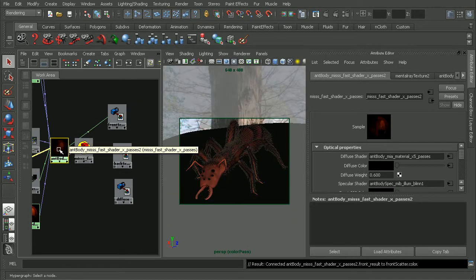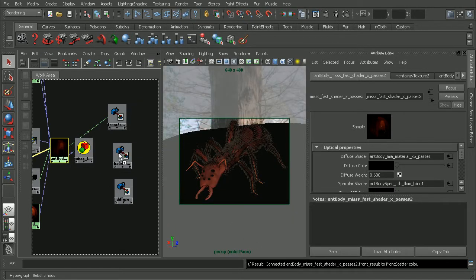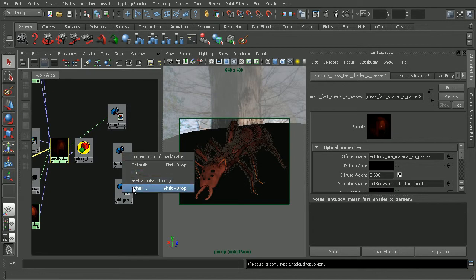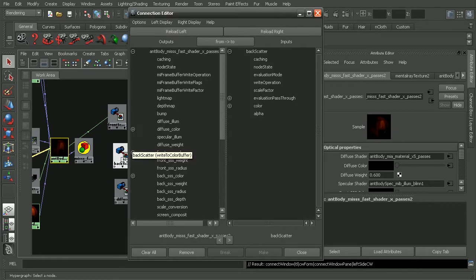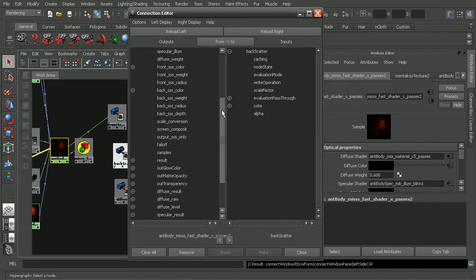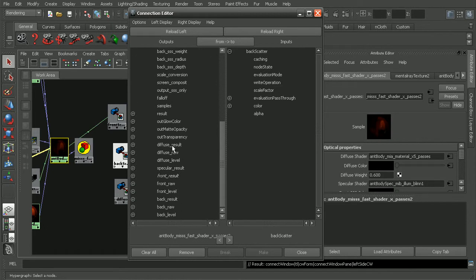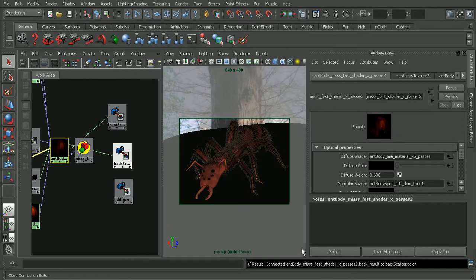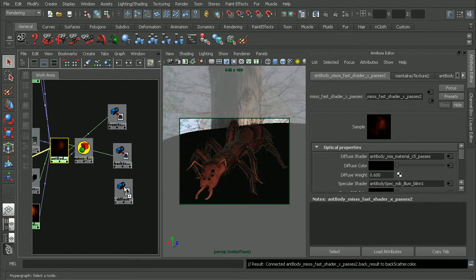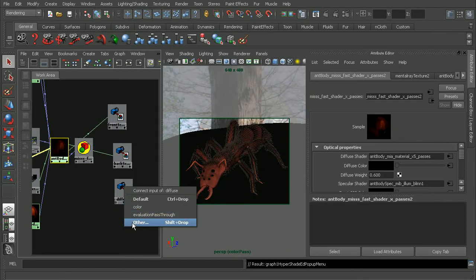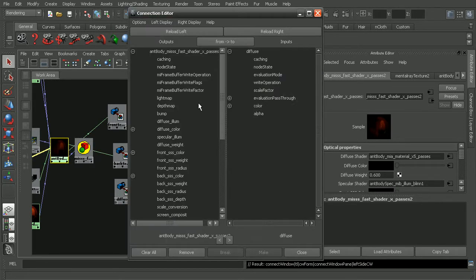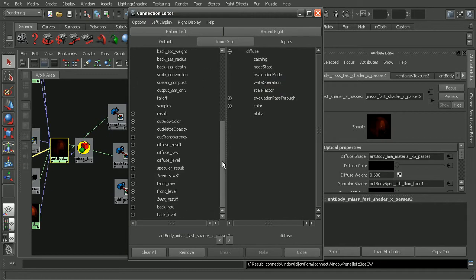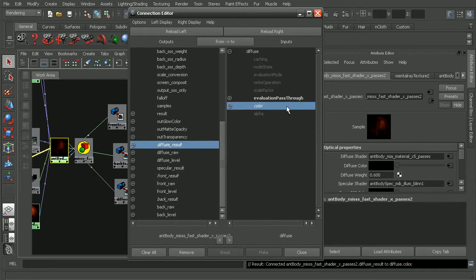And do the same thing for our back scatter now. Just middle click and drag it onto our back scatter color buffer node. Scroll down, this time we're looking for the back result, and connect that to the color. And once again we'll go ahead, middle click and drag this on, choose other. We'll use the diffuse result, and connect that to the color.